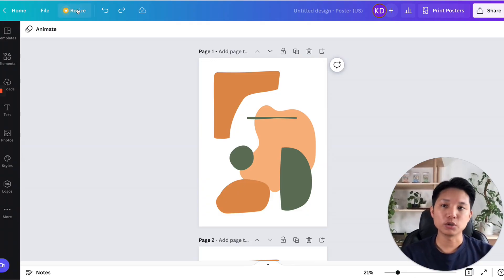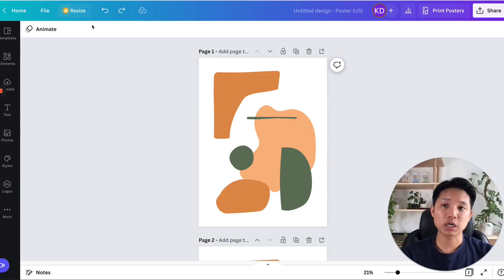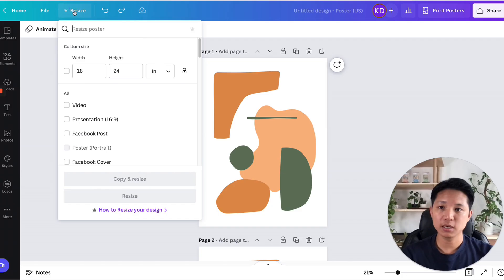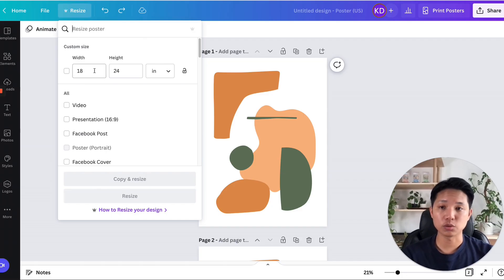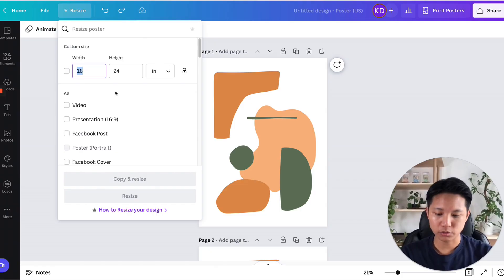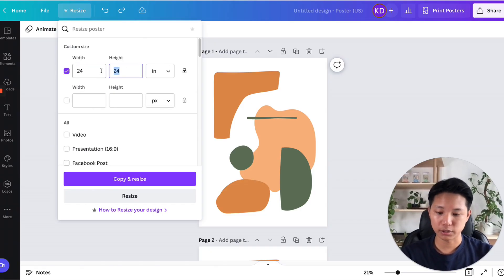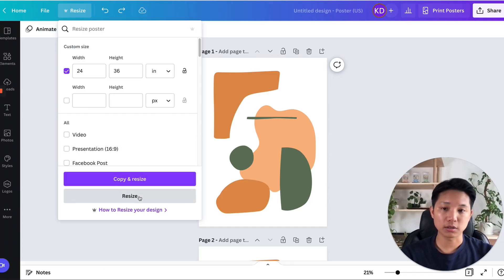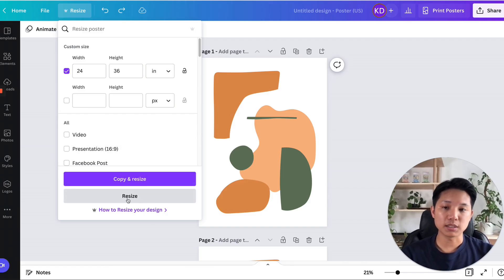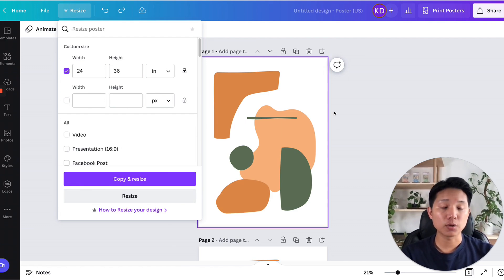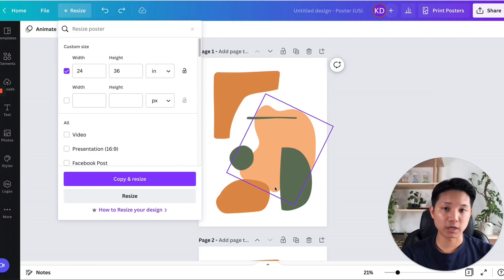Let's say you want to do a 2 by 3 ratio. You just come up to the top left. You see the button called resize. You click on this and you just adjust it to whatever size you want. So right here, I'm going to do 24 by 36. And all you do is click on resize or copy and resize. And what it means is if you just click on resize, it's going to change the way that your original file is.